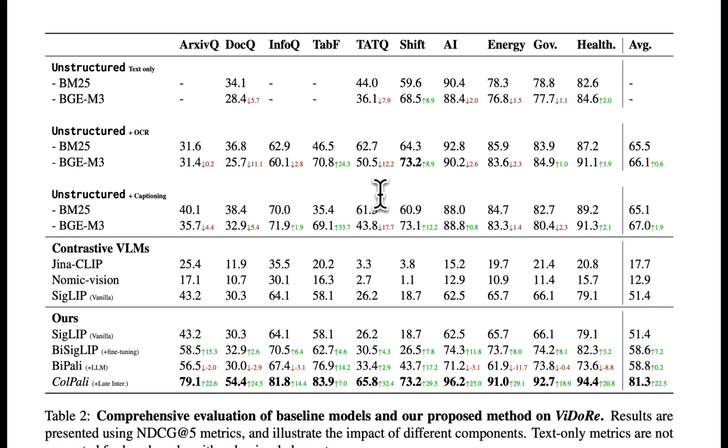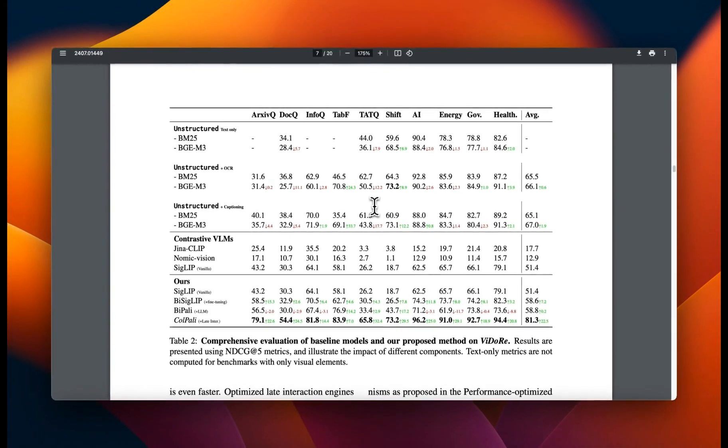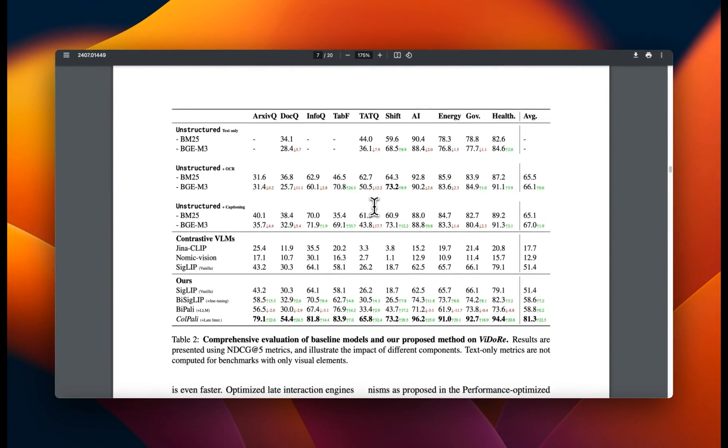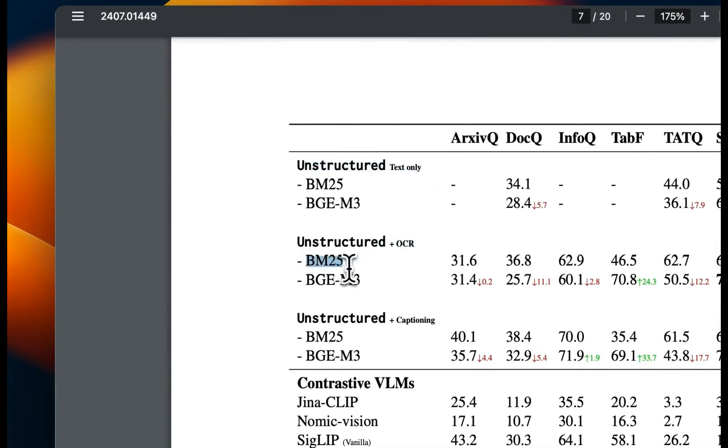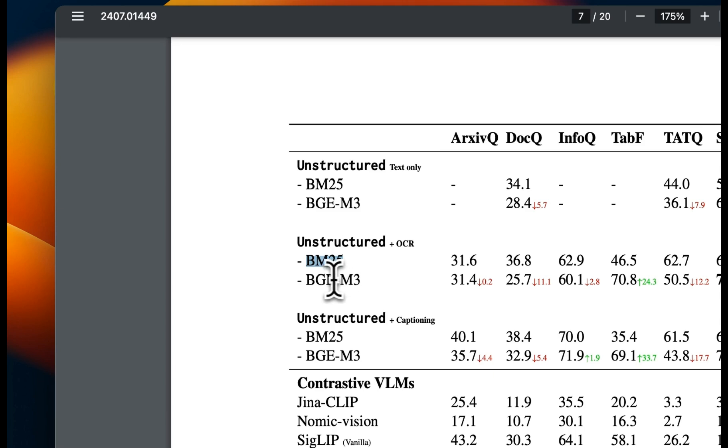But there's something else I want to highlight, which is very important for anybody who is building a RAG system. And that is, if you look at text based approaches, BM25 seems to be as good or even better in retrieval compared to dense embedding based approaches. That means a traditional keyword based approach can be as good or maybe even outperform your embedding based retrieval for certain applications.